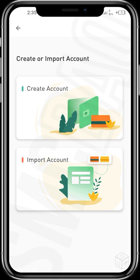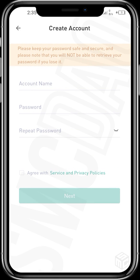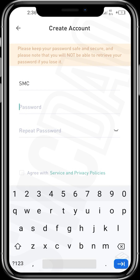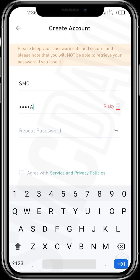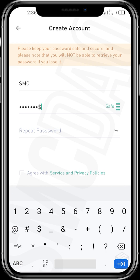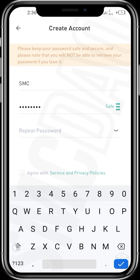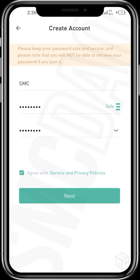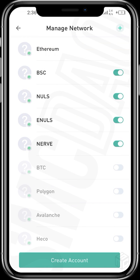For this video, I want to create a new account, so we tap on 'Create an Account.' Put in your account name — I'll use SMC — then set a password: SMC-DAO-1, plus a symbol. Enter the same password again to confirm, then agree to the service and privacy policies and tap next.